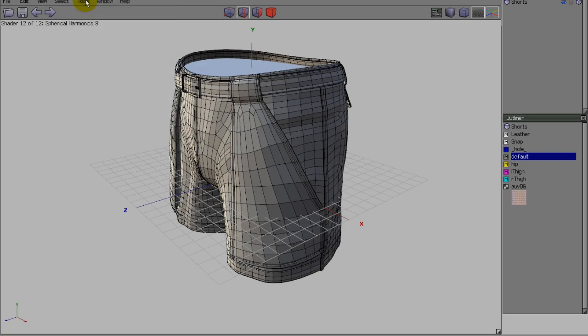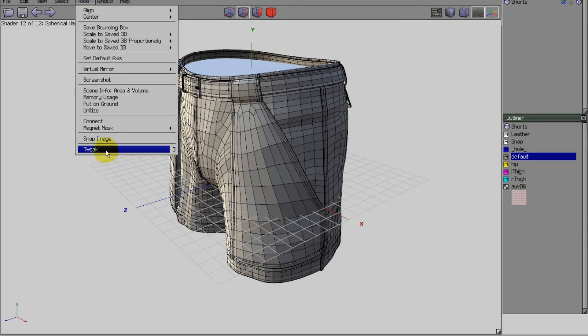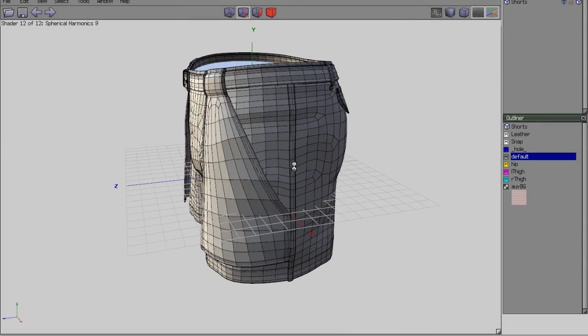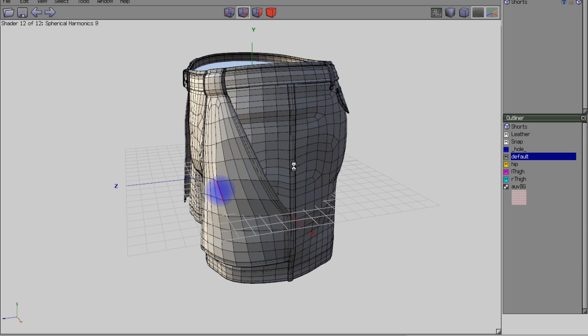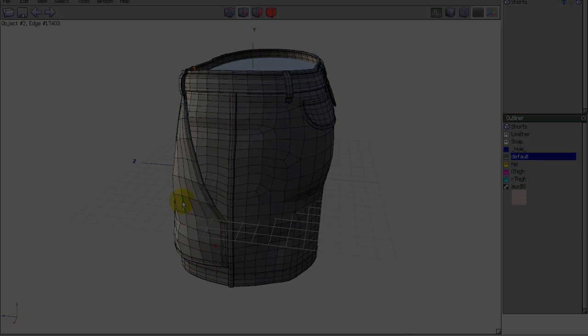For those already familiar with other modeling software and wondering where the gizmos and universal manipulators are, have a look at Tweak Mode, available in the Tools menu at the top bar.